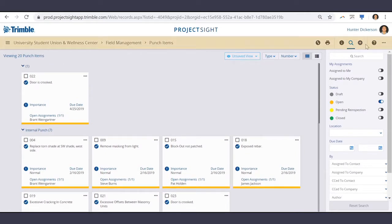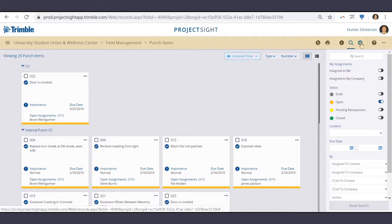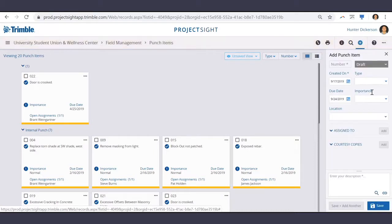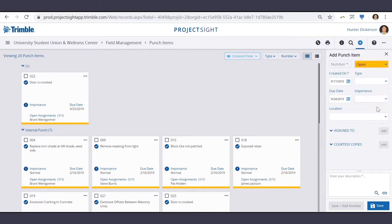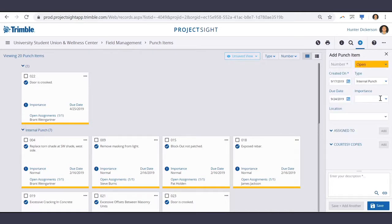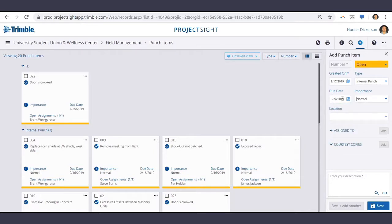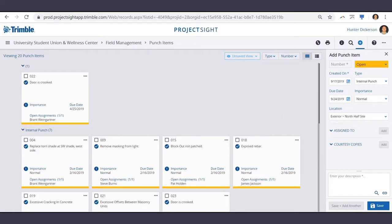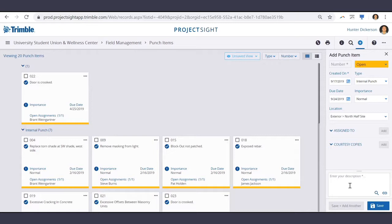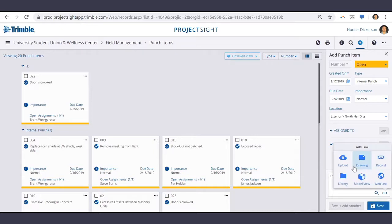To create a new punch item, select the Create New icon in the top right. Select your status, your type, importance, the due date, location if you've set up locations, and assign this punch item to whoever needs to complete it. And then enter your description along with any added links or uploaded files.